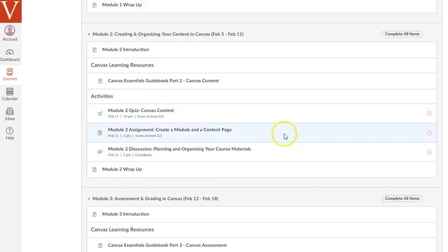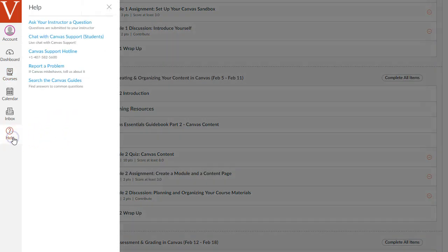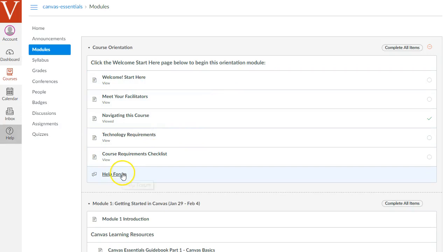Remember, as you're going through this course, don't feel too stressed out. The facilitators will help you with any questions or any problems that you run into. Remember, you can click this Help button, too, to ask your instructor a question, or go to the Help forum to ask for help. Again, I hope you have fun with this course, and good luck with building your Canvas courses.